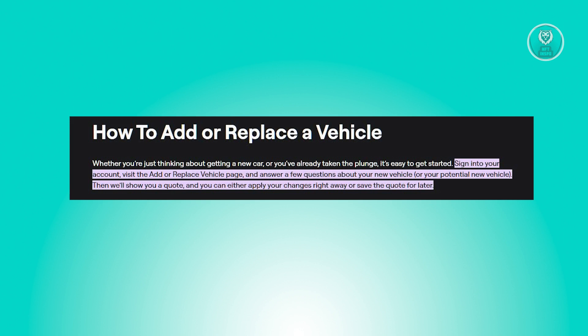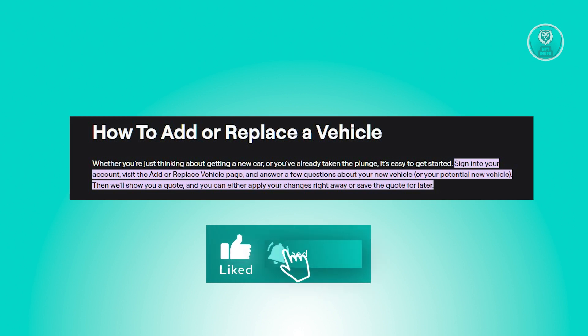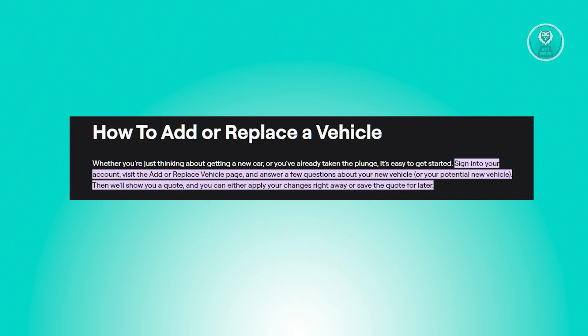You just need to log into your account, go to the Add or Replace Vehicle page, and respond to the brief set of inquiries regarding your new or prospective vehicle. Following this, Geico will present you with a price estimate. At that point, you can implement the updates immediately or preserve the quote for a later time. And that's about it.